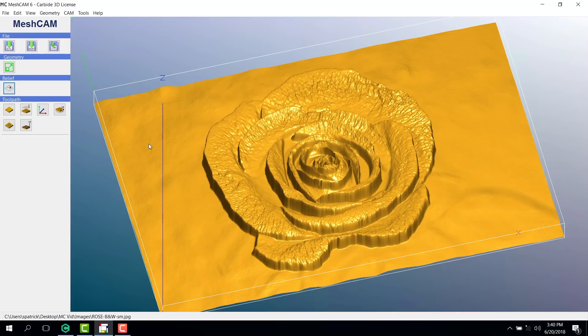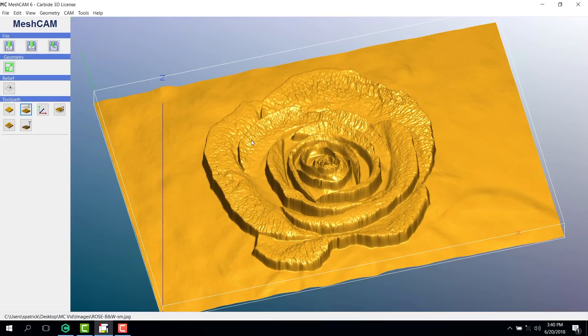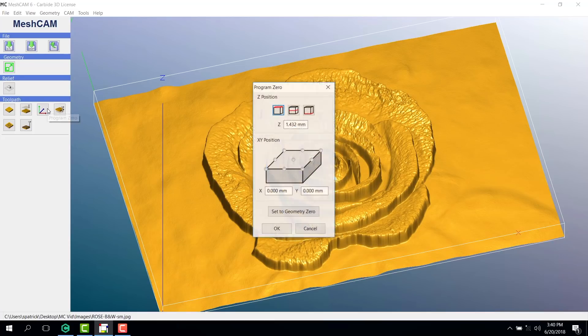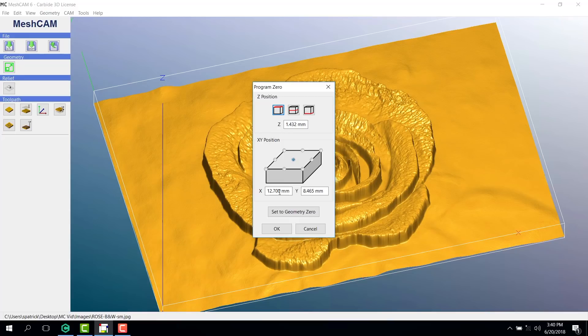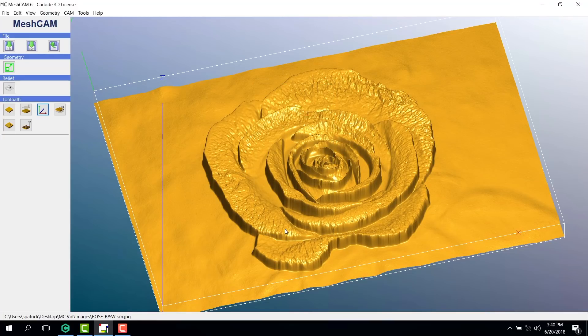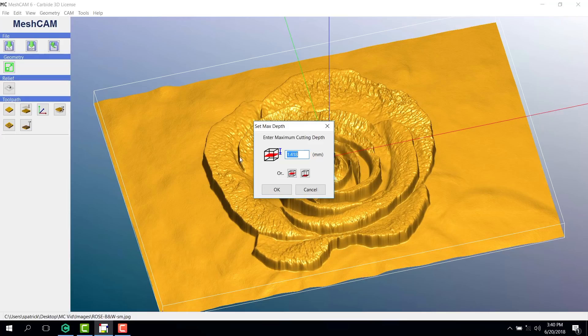All right, now that we have this image as smooth as we like, we'll leave the retract height at 2 millimeters, just like we did before. Again, where we set our Z position is very important. For a picture file, I find it simple to put Z at the top center because it's easy to find on your material on the Nomad.